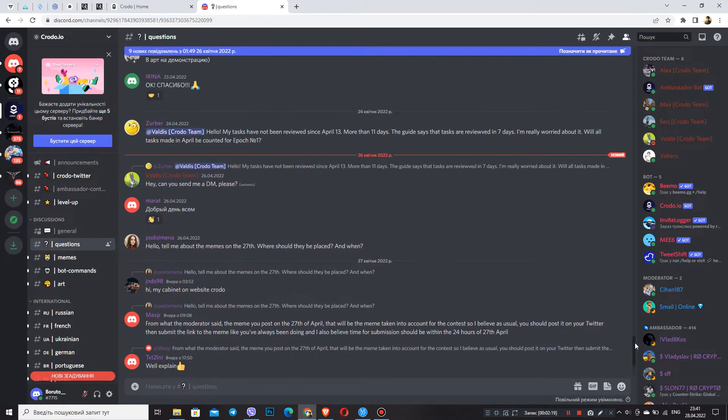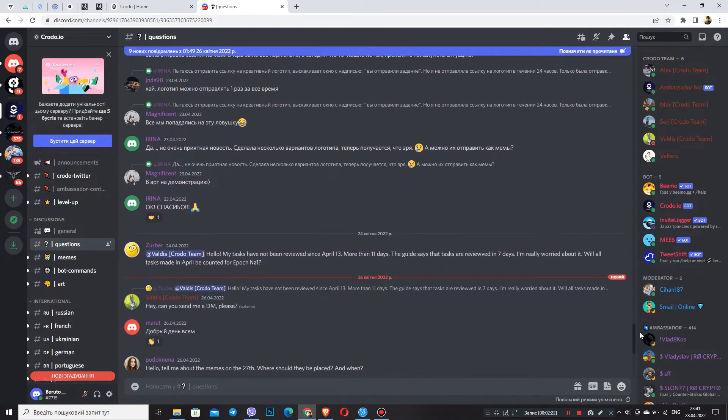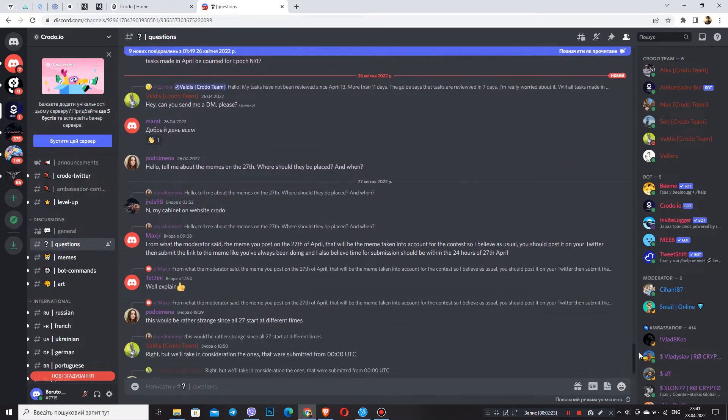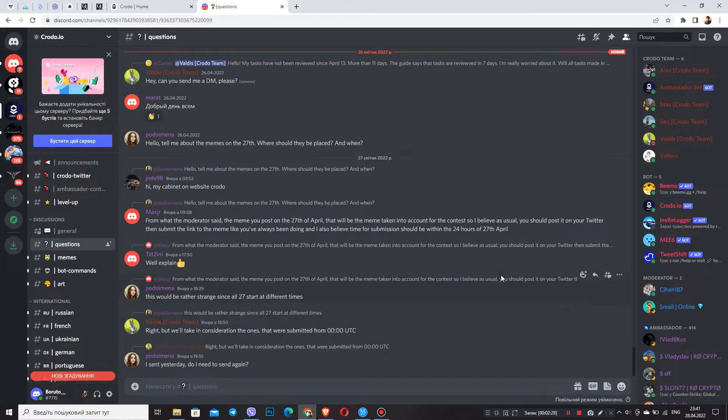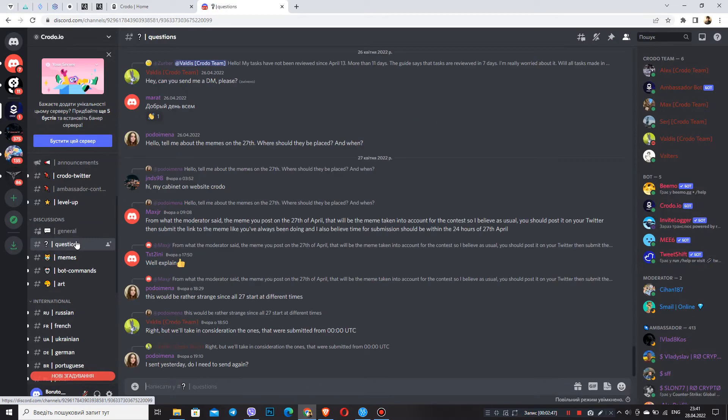The next section is questions. In this section, you can ask questions and the Croto team will give a specific answer to your specific questions. But we will also note this item is clearly different from a simple chat. In fact, it differs in that in the general chat your question can be lost among a large number of messages, but not here.